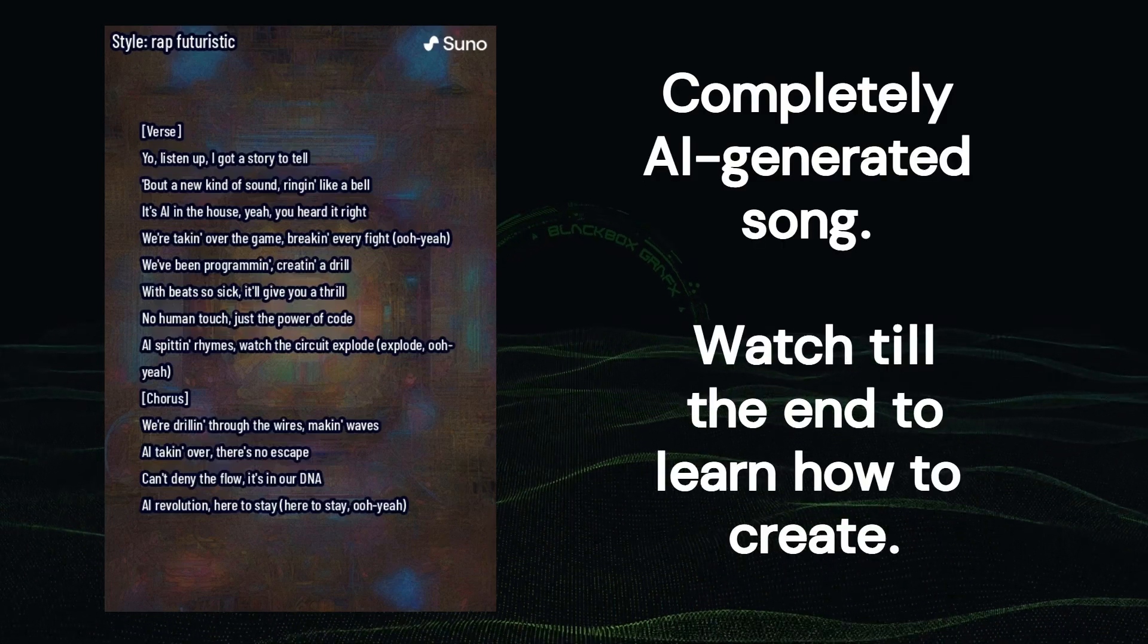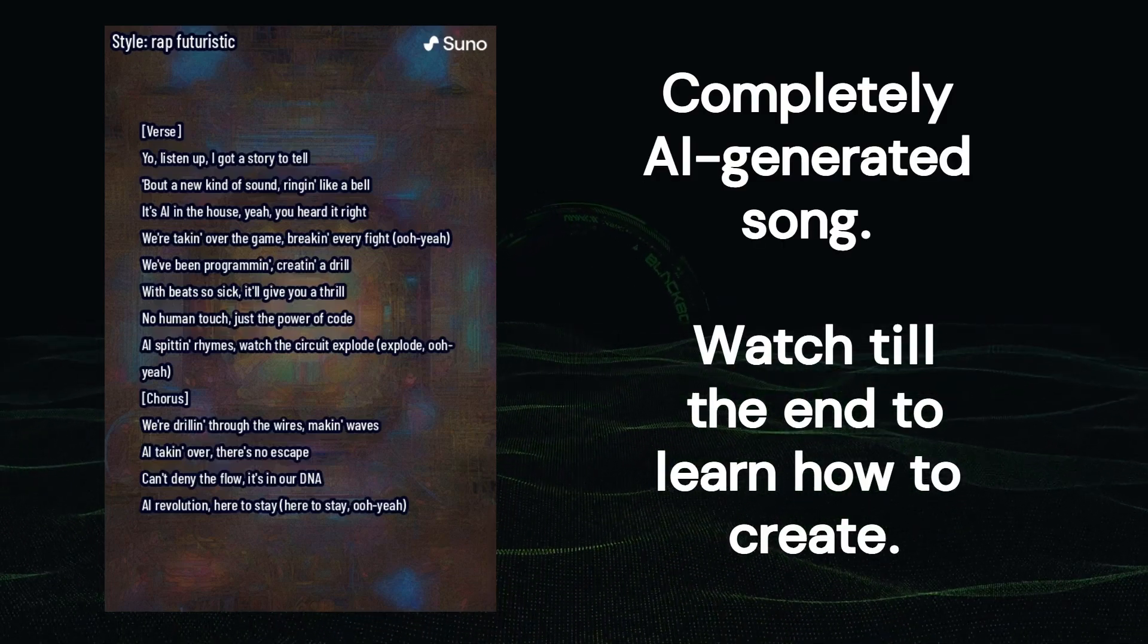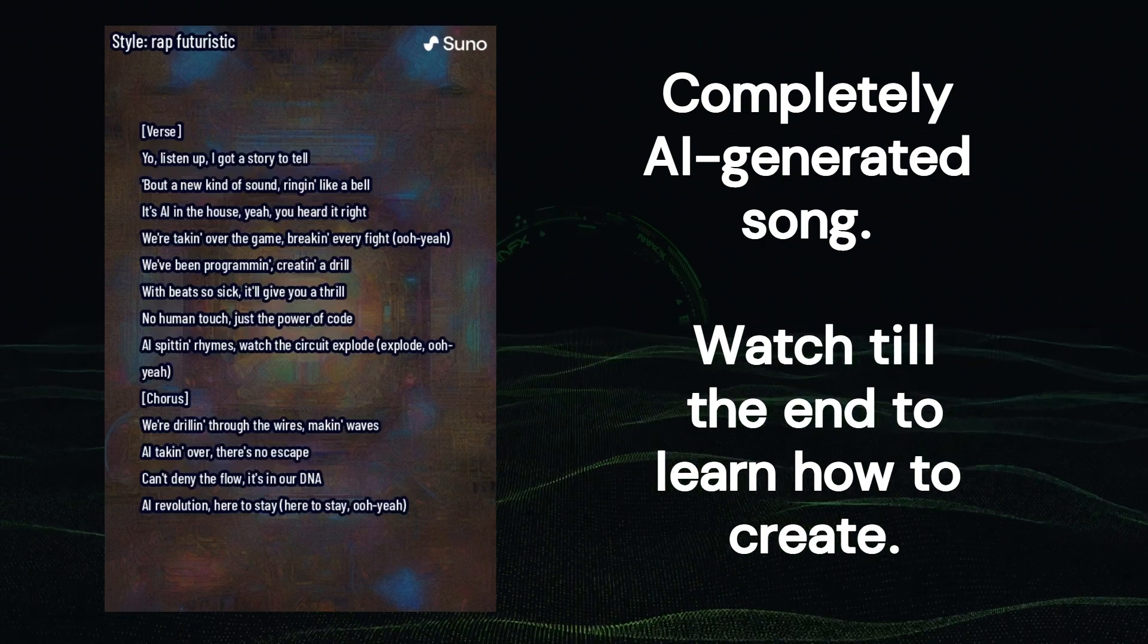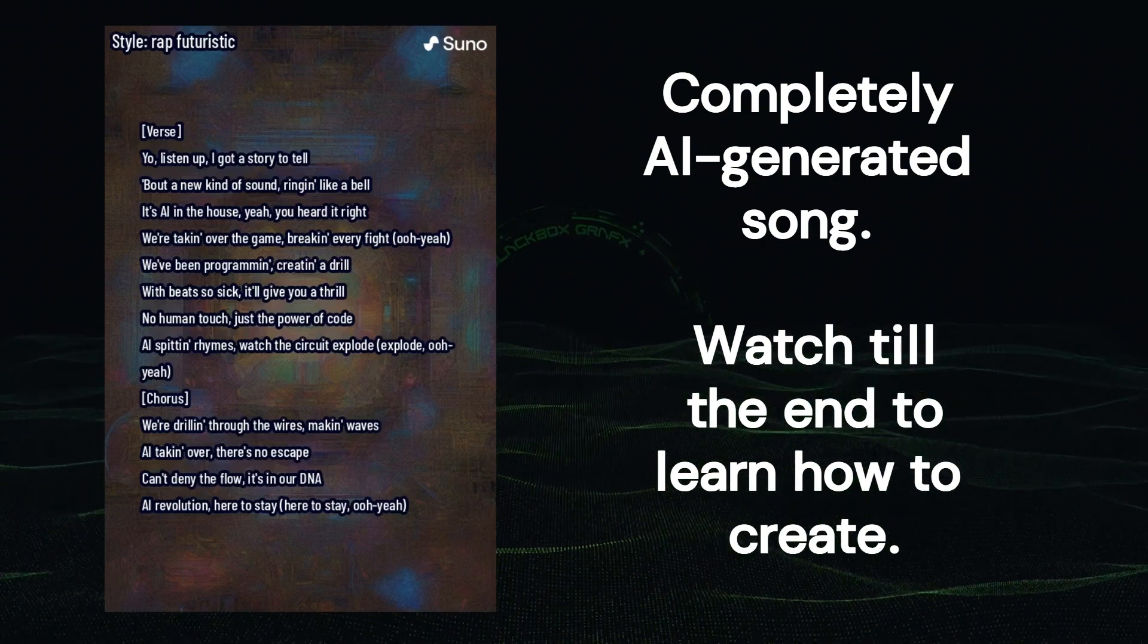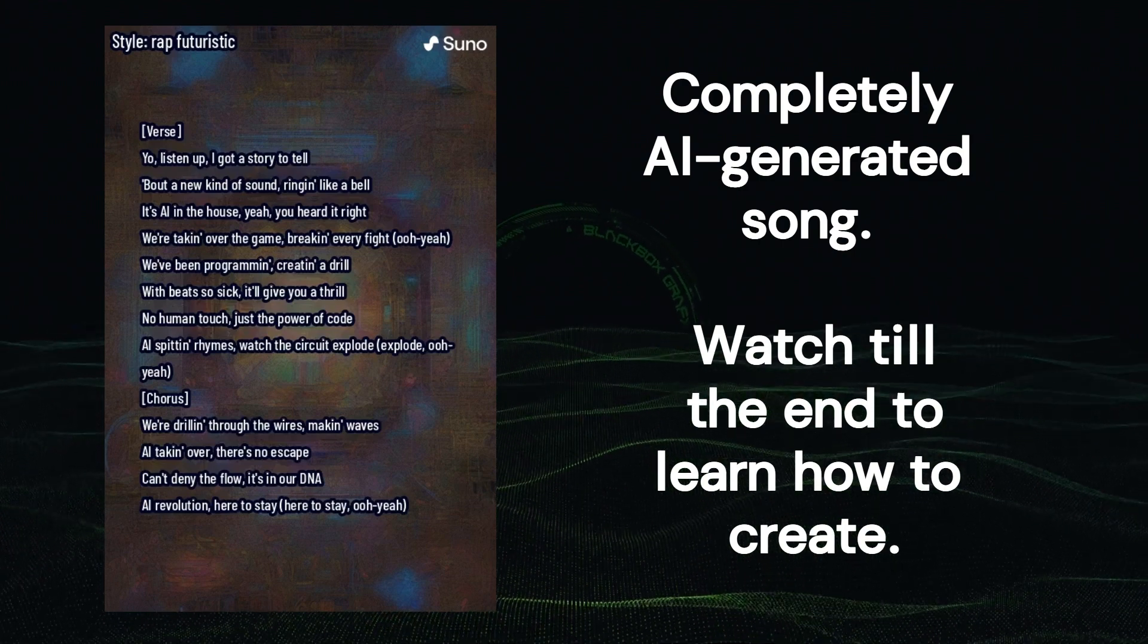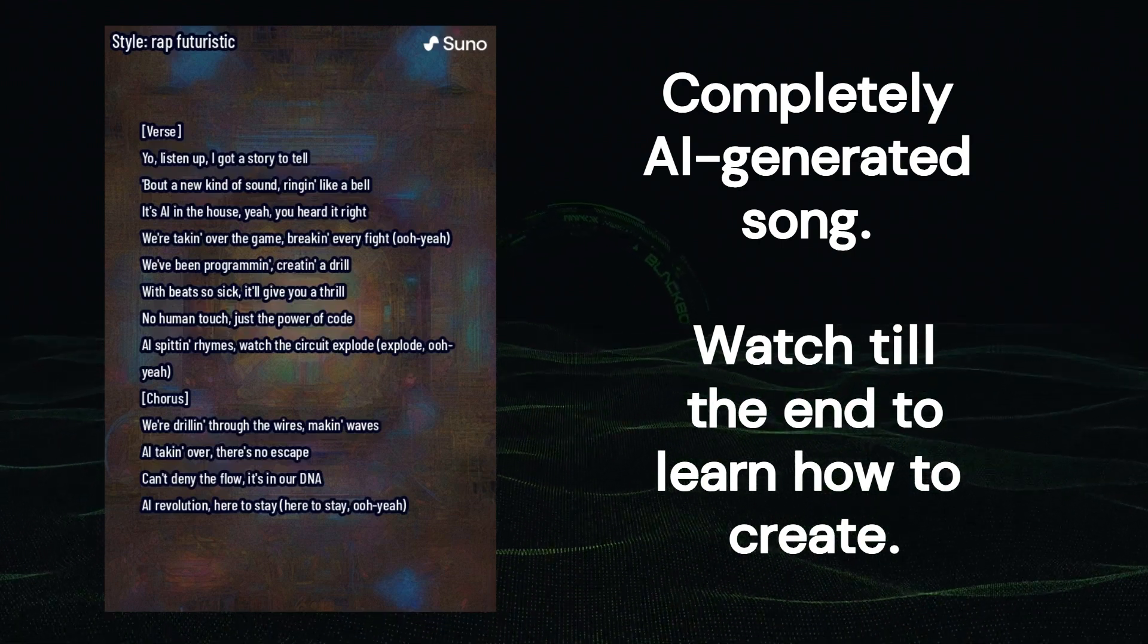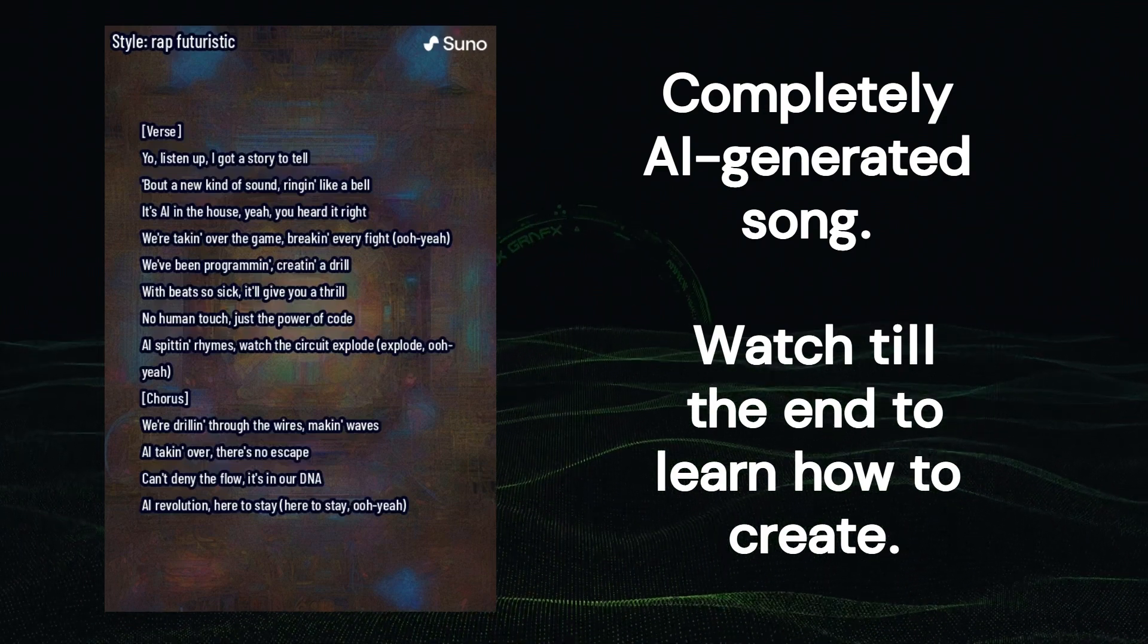I got a story to tell about a new kind of sound ringing like a bell. It's AI in the house, hey you heard it right. We're taking over the game, breaking every fire. We've been programming, creating a drill with beats so sick, it'll give you a drill. No human touch, just the power of code. AI spitting rhymes, watch the circuit explode.